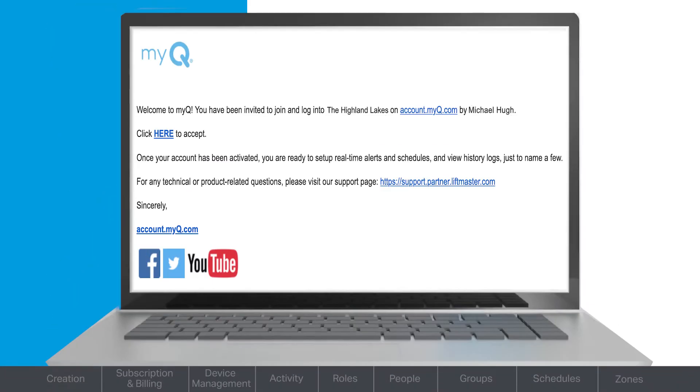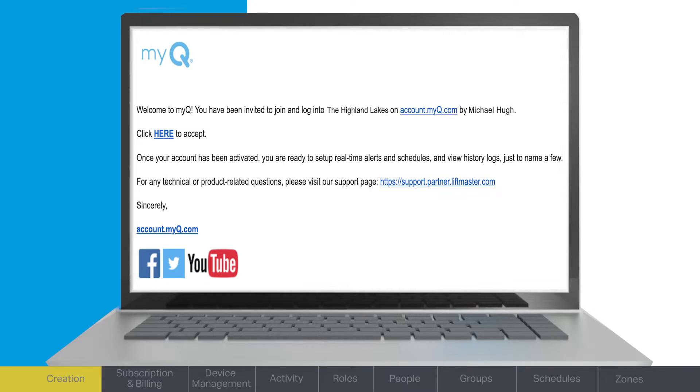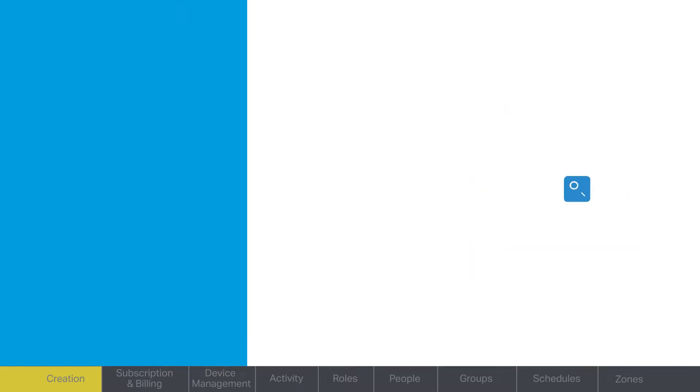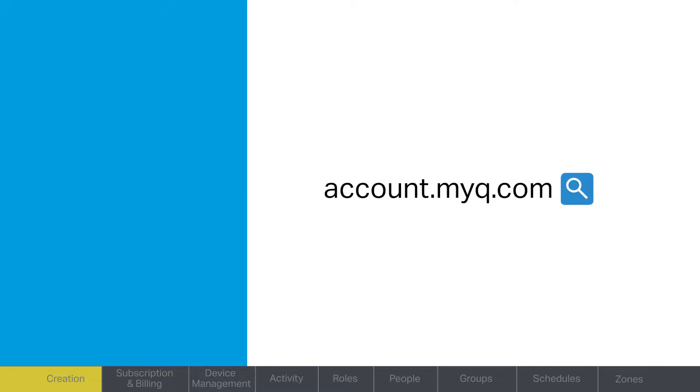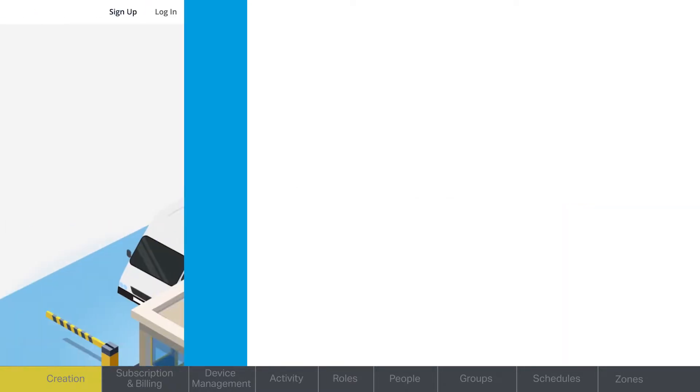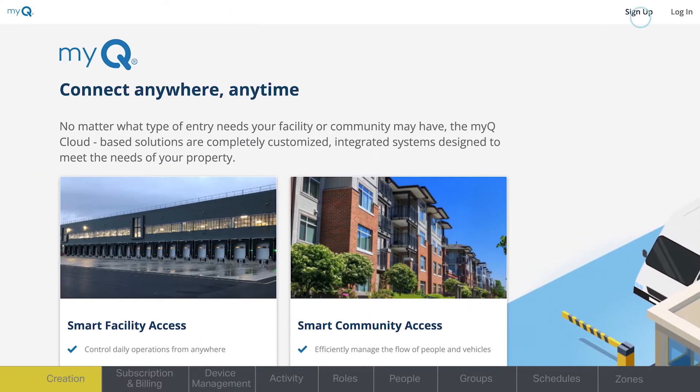As a new MyQ Community property manager or dealer, you will receive a welcome email with instructions on setting up your login information and password. If you do not have an invitation, you can create a new account at account.myq.com. You'll need to have that set up before you can use MyQ Community.